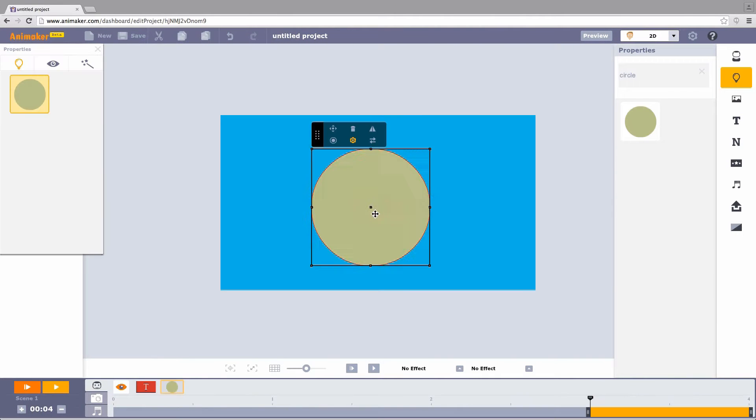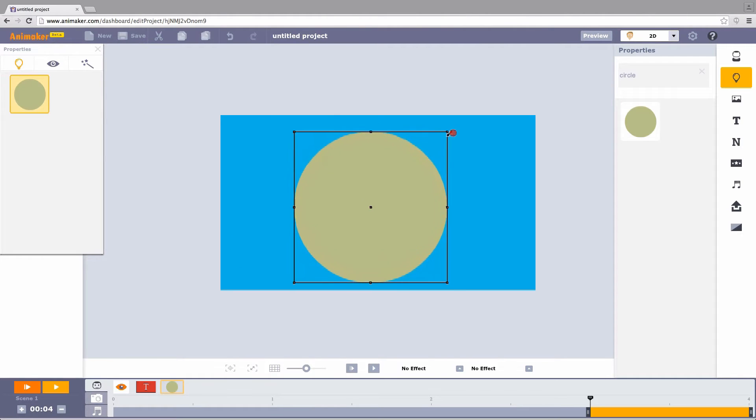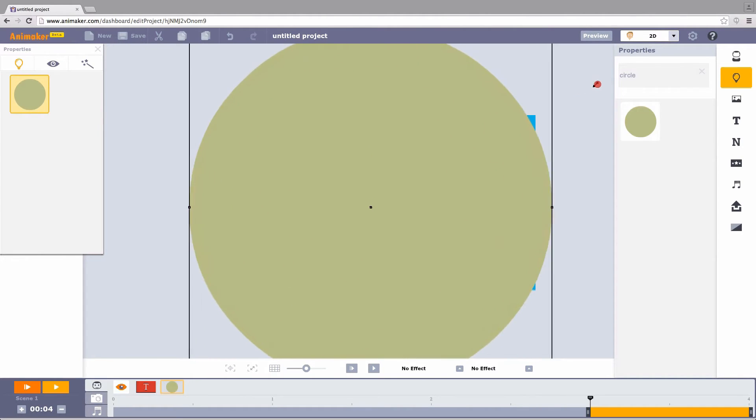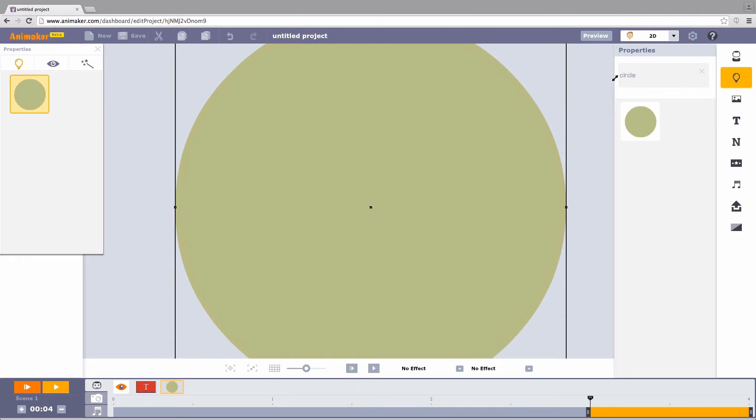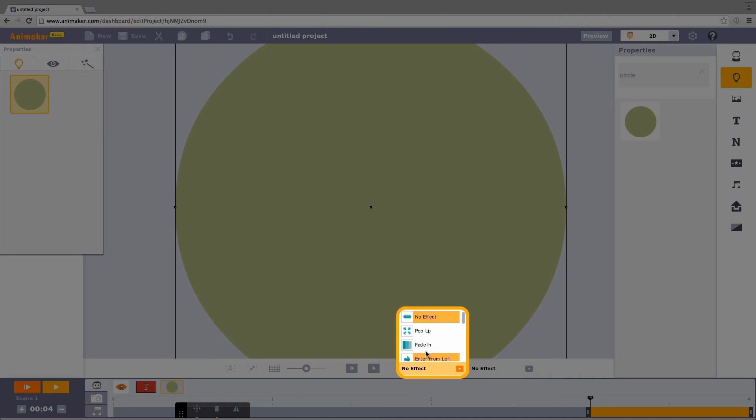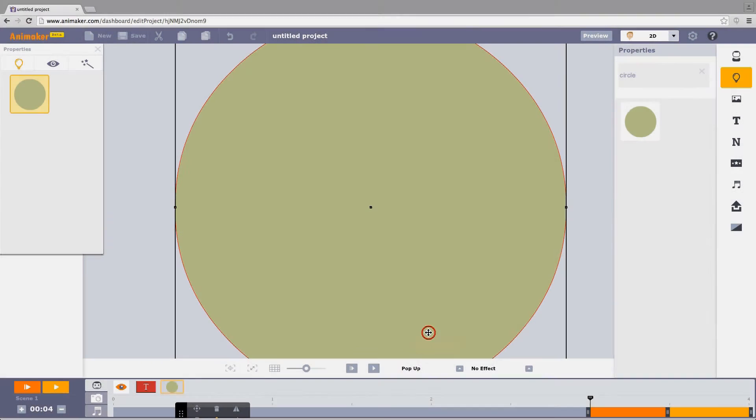Let's make the circle bigger than the workspace. Now, I increase the size of the circle like this. A little bigger. Here, go to enter effects and apply pop-up. Now the circle fully covers the workspace.